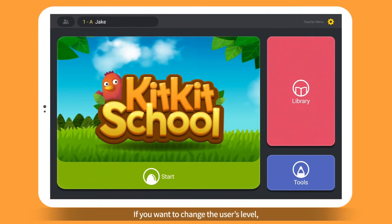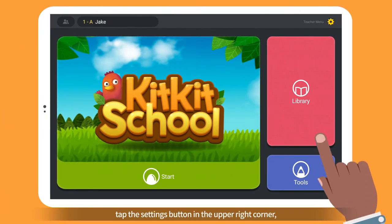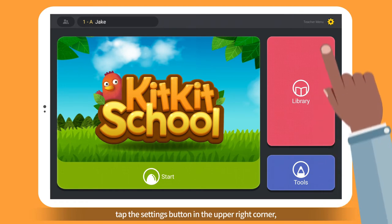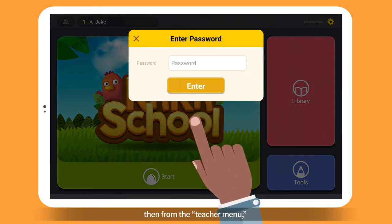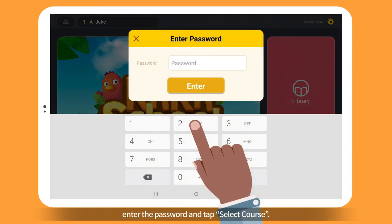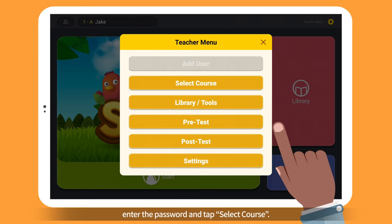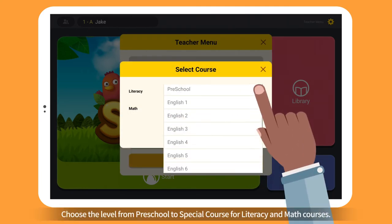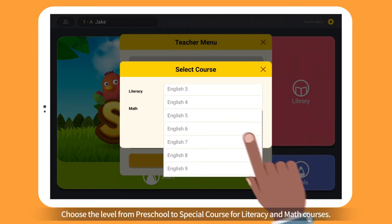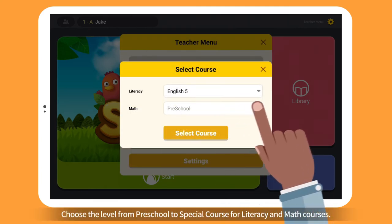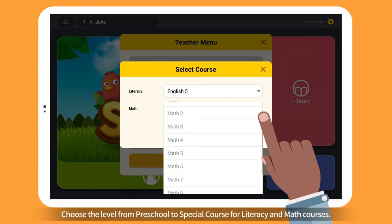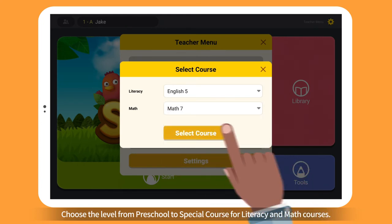If you want to change the user's level, tap the Settings button in the upper right corner. Then from the Teacher menu, enter the password and tap Select Course. Choose the level from Preschool to Special Course for Literacy and Math courses.